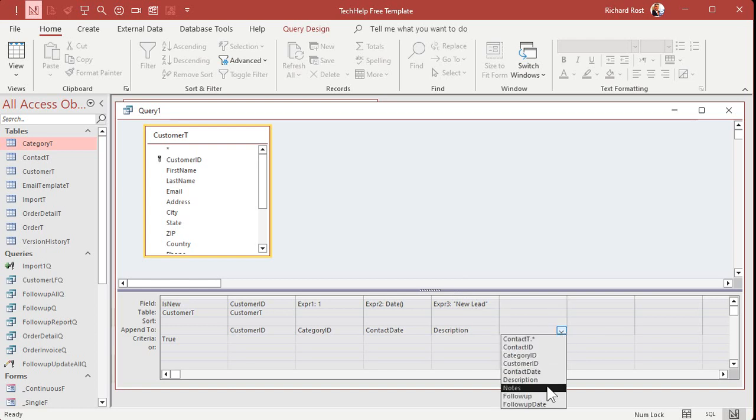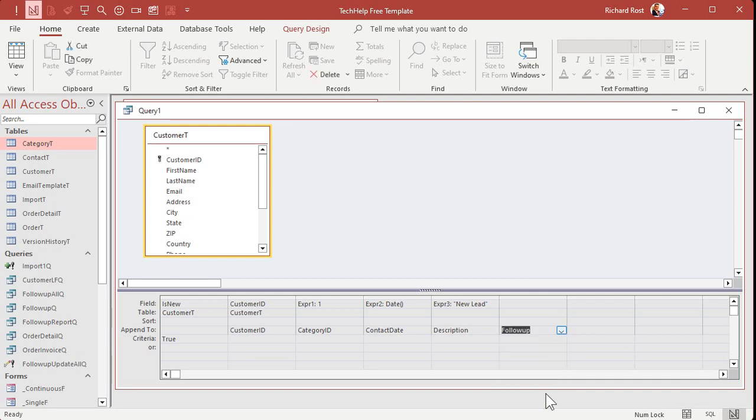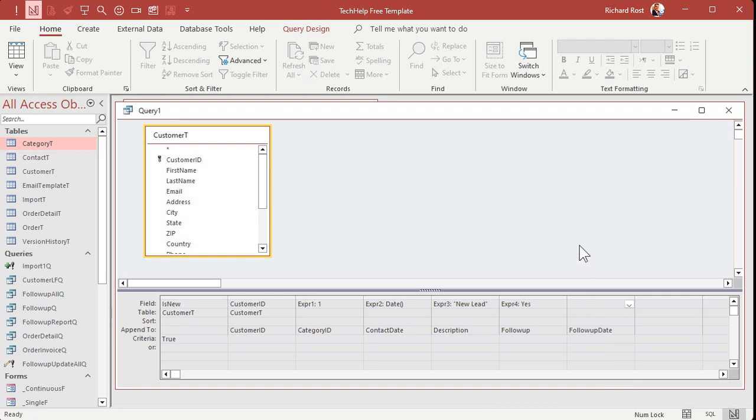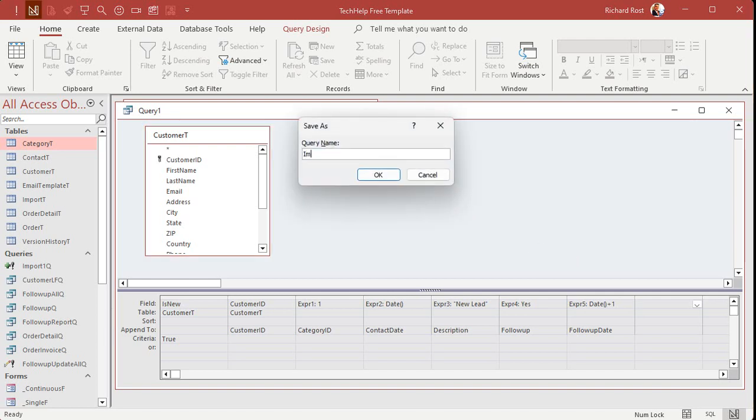All right. Follow-up is a yes or no value. So we'll put a yes in there. And then the follow-up date. When do you want to call them? Let's go tomorrow. Date plus one. There you go. So I'll save this as my import two queue.